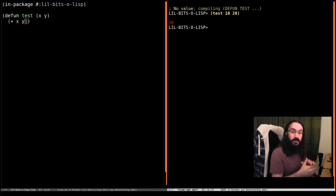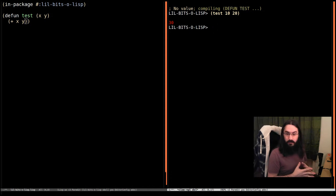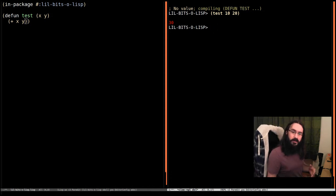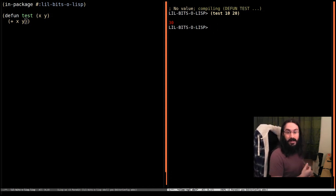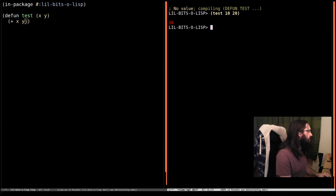Most of our expressions, most of our functions and things like this, are going to be returning a single value. But Common Lisp does support returning multiple values. So we're going to have a look at that.